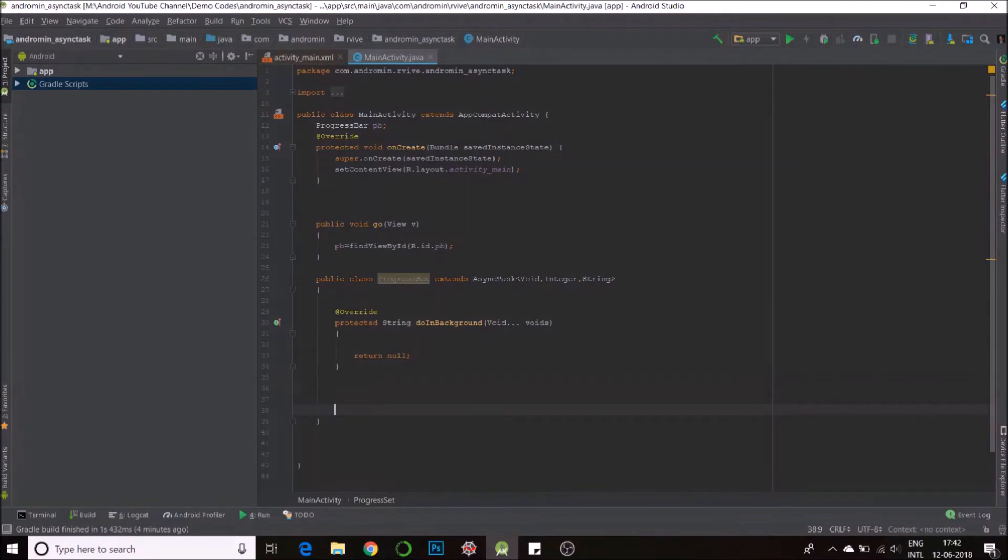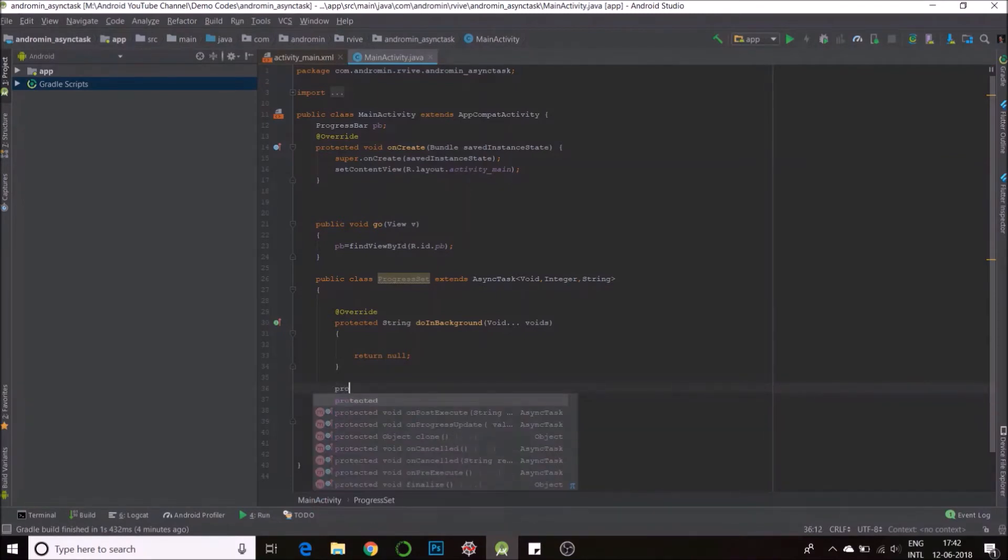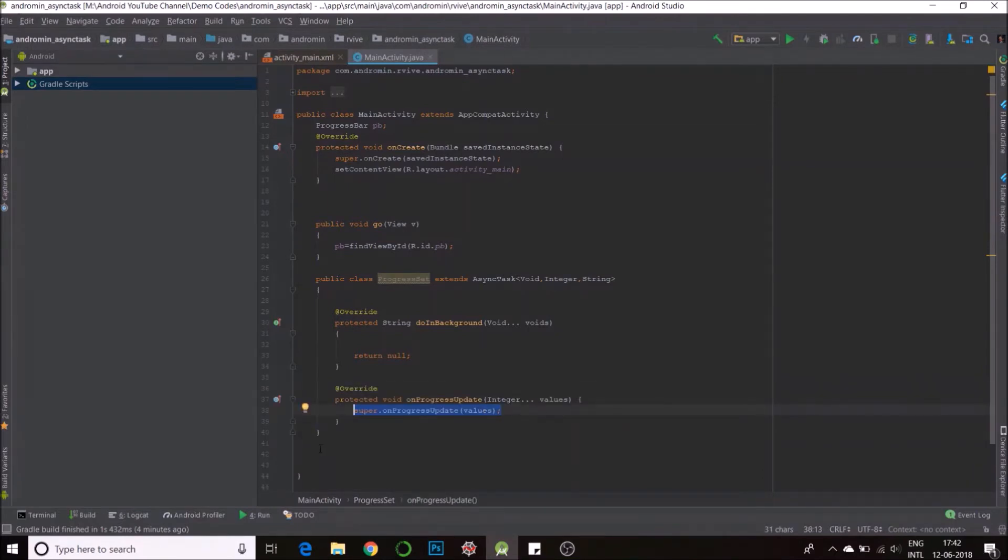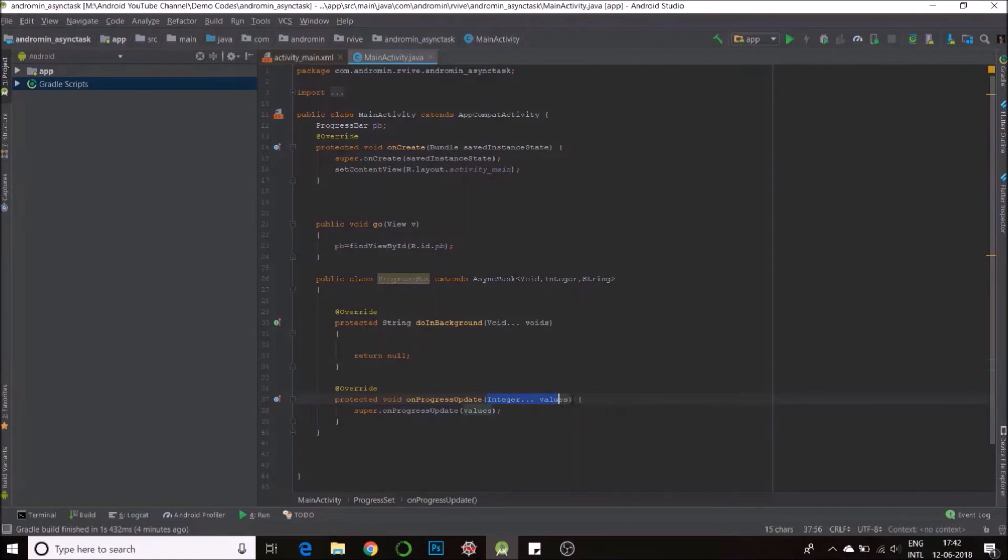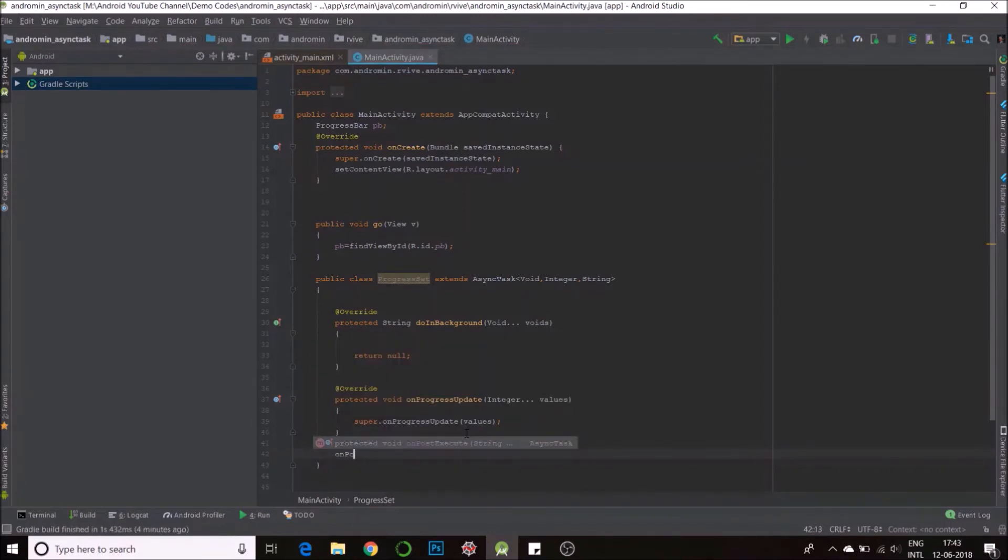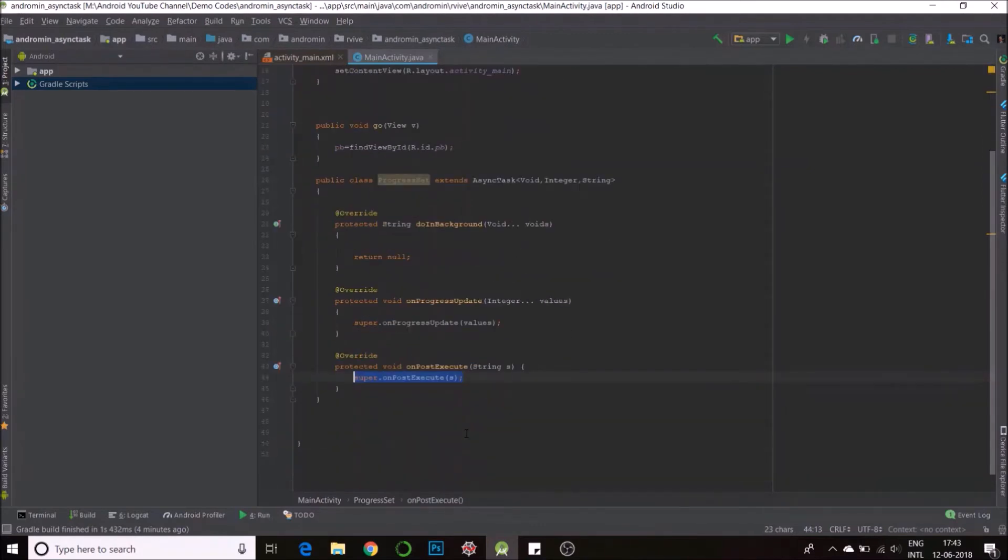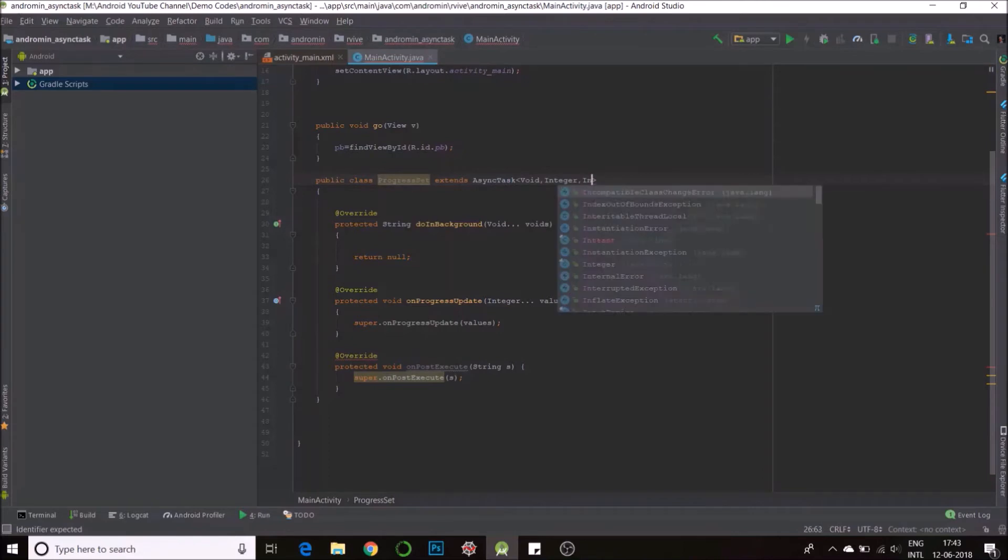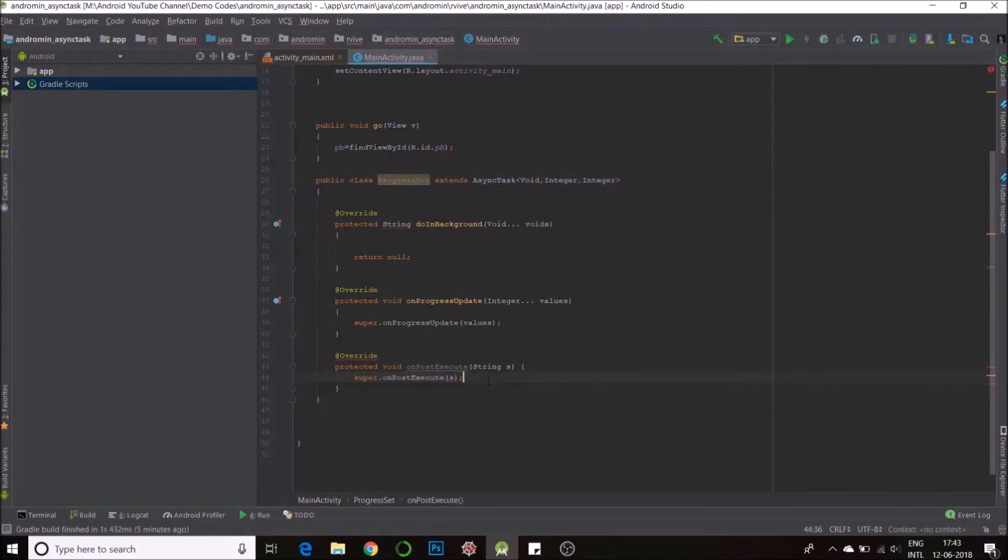Second, we have another activity called on progress update. So this is my second method and that takes the second parameter integer. So any progress updates can be done using this method and the parameter passed will be an integer. And third is the result method, on post execute, which is my result and it has a string which automatically came because we mentioned string here. We could change this to anything else and this string would change. Say if I had an integer, when I create the method it would change, but for now that's fine, we have a string.